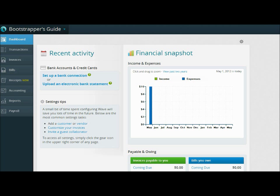Hey everyone, welcome back to BSGTV, the official YouTube page of the Bootstrapper's Guide. I'm Tori Norman, and I'm back again. I'm not dead — I was doing tax returns for the last couple of months, so it's almost the same thing.